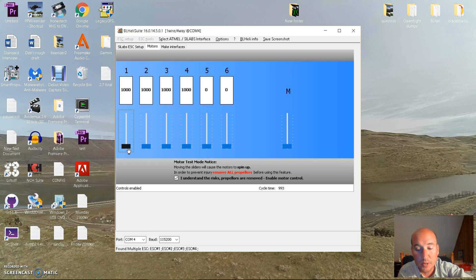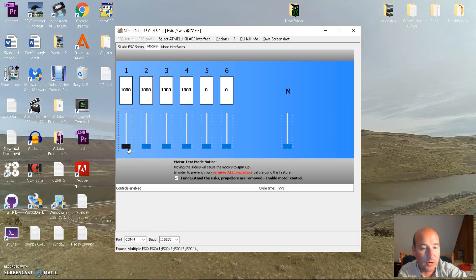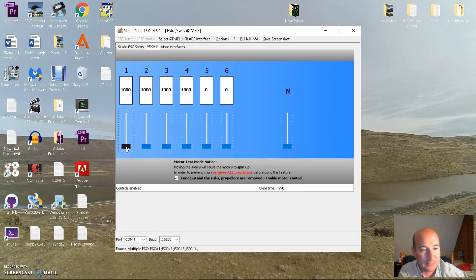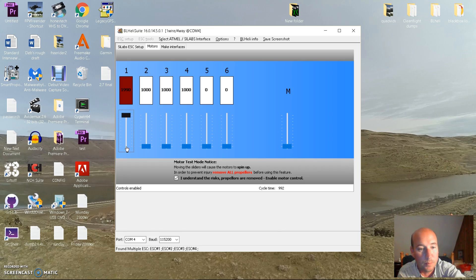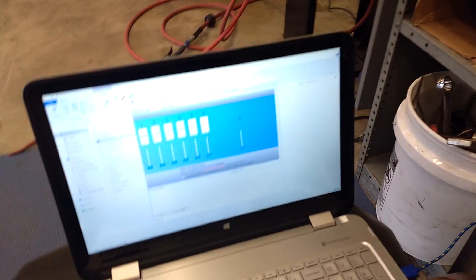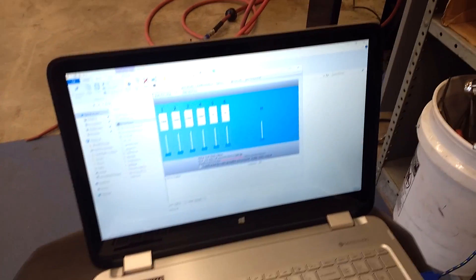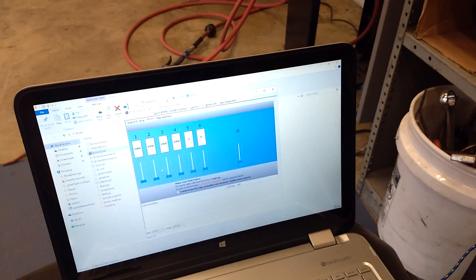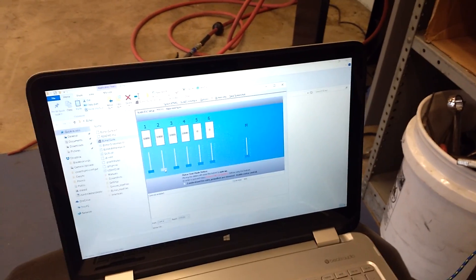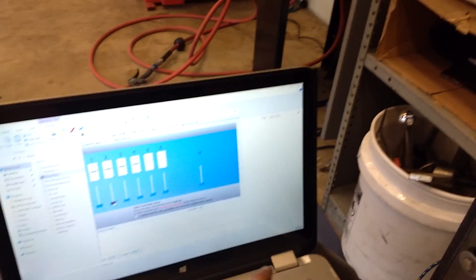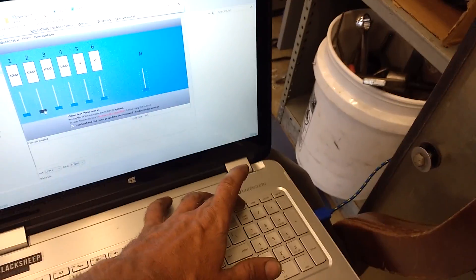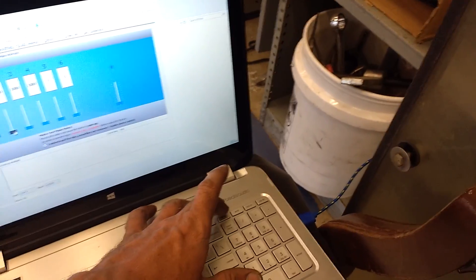When you hit the home or end key after you've selected one - click your box, click your motor you want to run, and then use your home and end keys to go max and minimum.